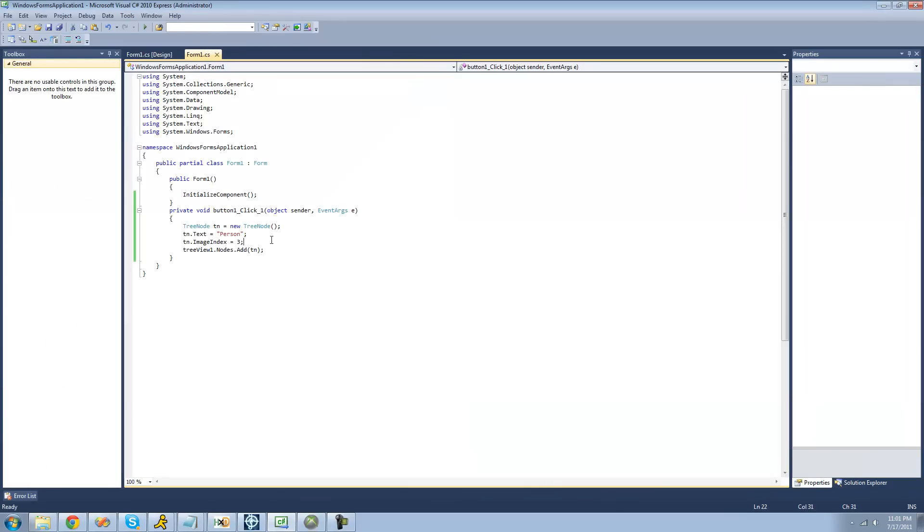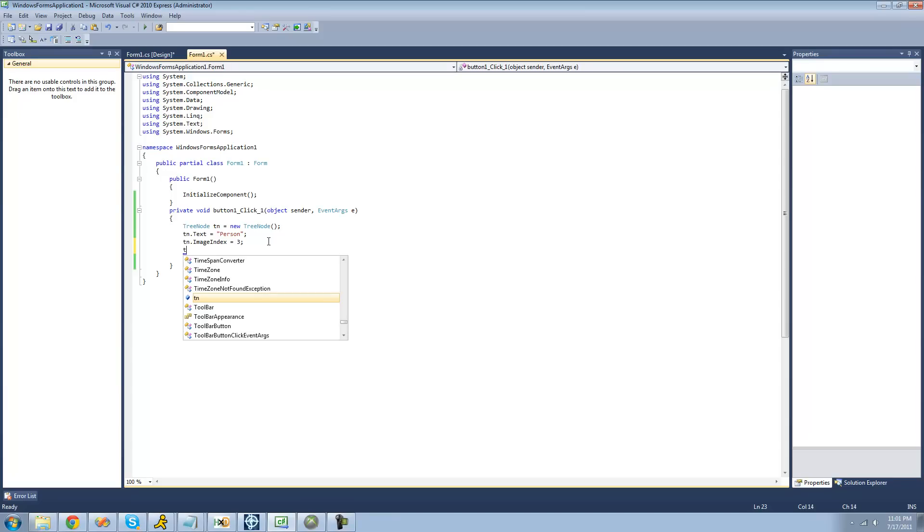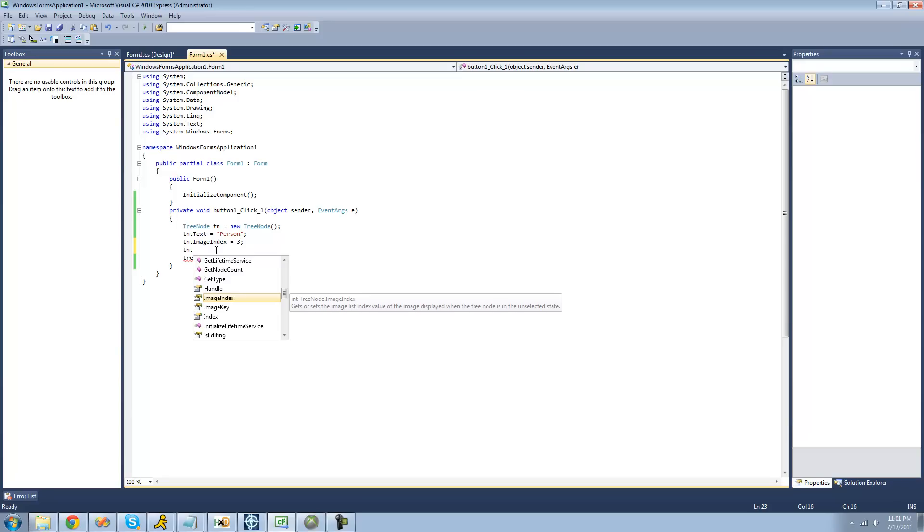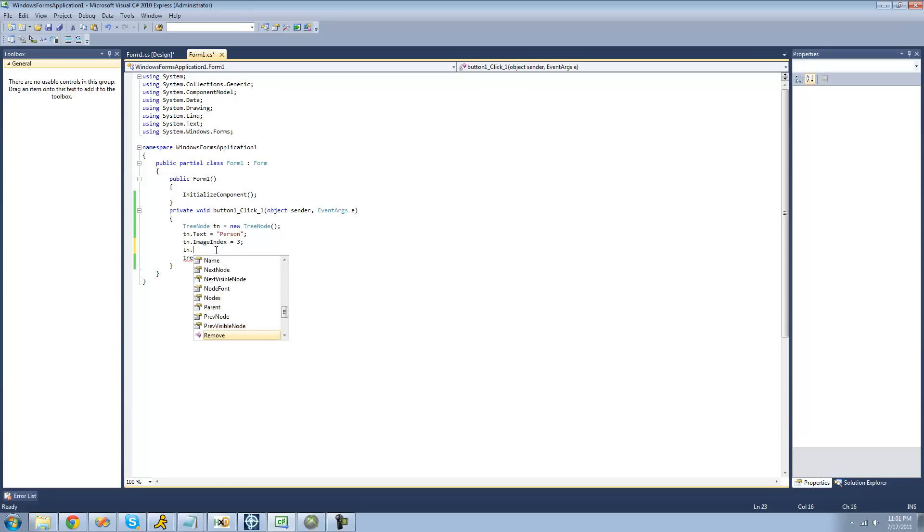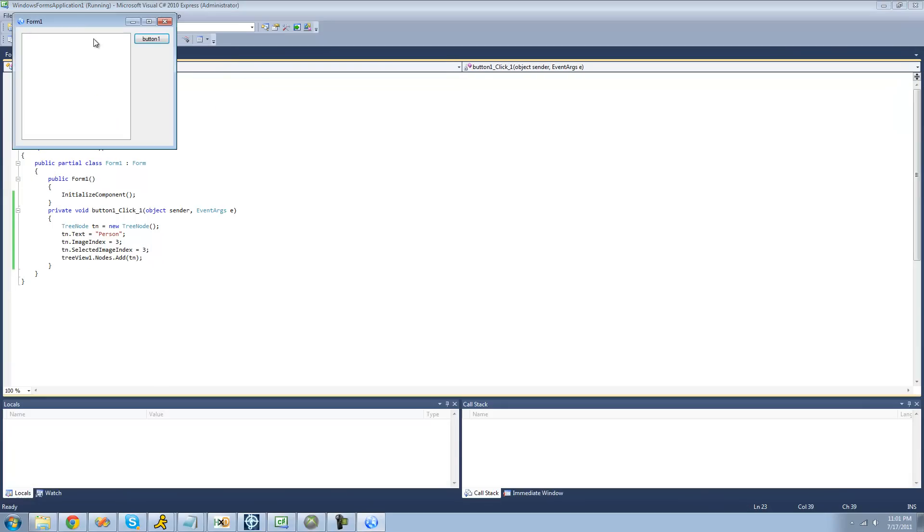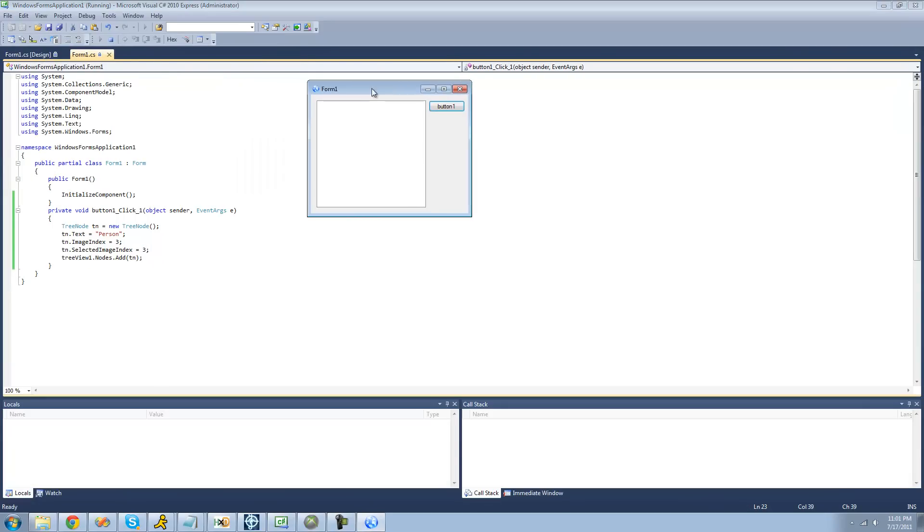So what we're going to have to do right here is set another property. And I don't know why they didn't just defaultly do this, but you have to manually go through and do this. You're going to have to change the selected image index to the same as your image index, unless you want something different. So we're just going to change the selected image index to 3 as well, so that when we select the image, the index doesn't change. Because if you don't set it, it defaultly sets it to 0, and then it just changes if your regular image index isn't 0 as well.